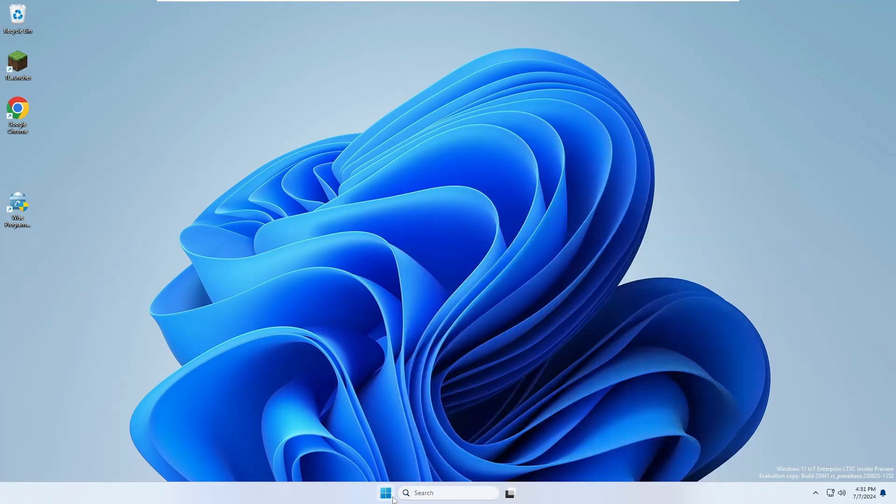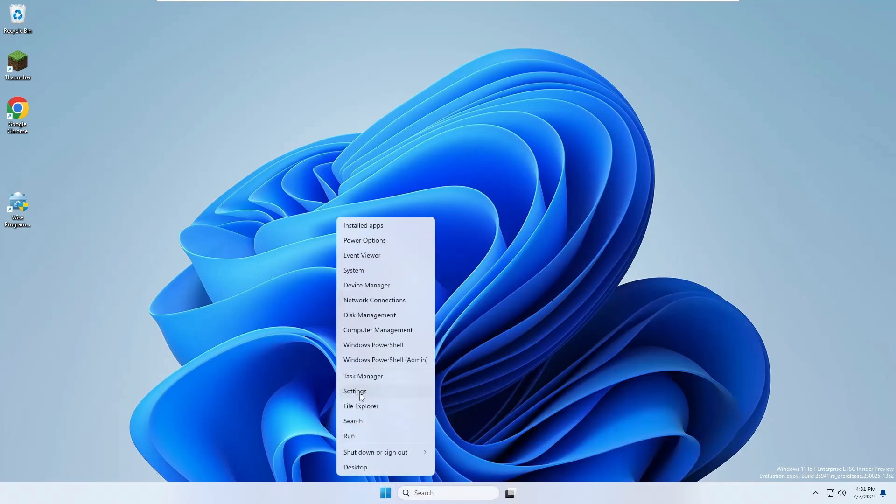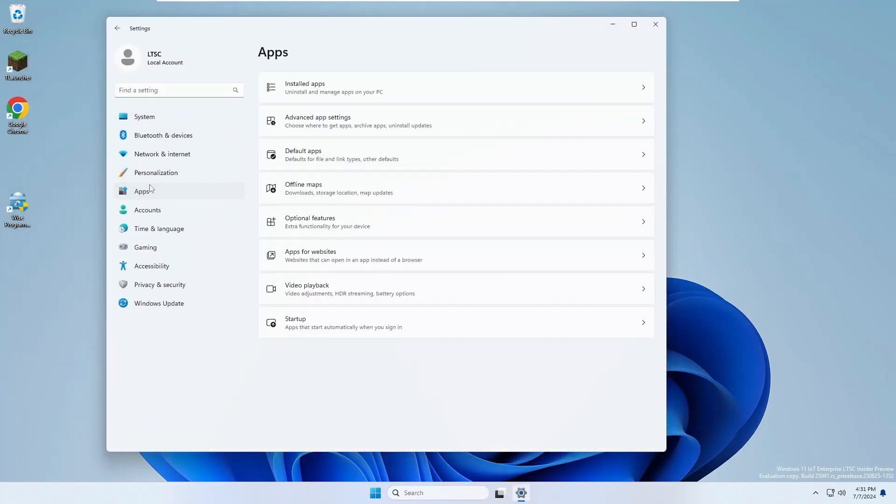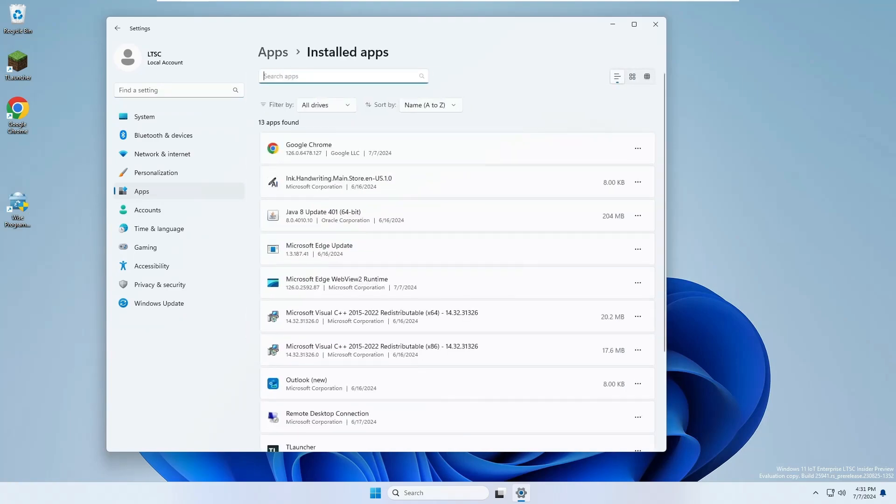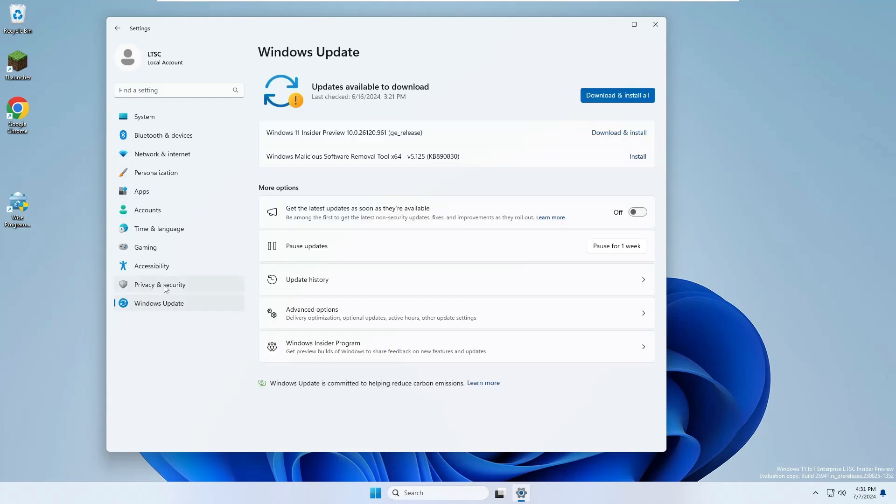Even if I right-click on the Windows icon, go to Settings, go to the App section, go to Installed Apps, and search for Edge, I will find nothing. And even if you run Windows Update and update your operating system, it will never come back.